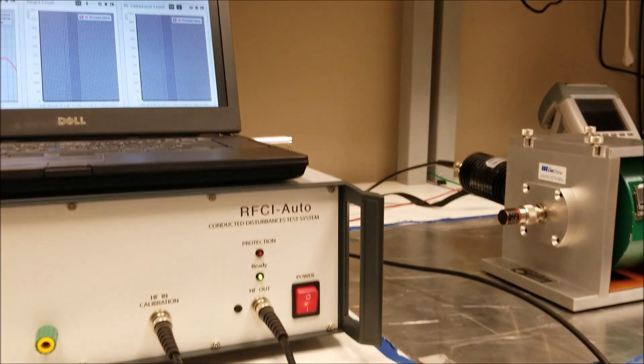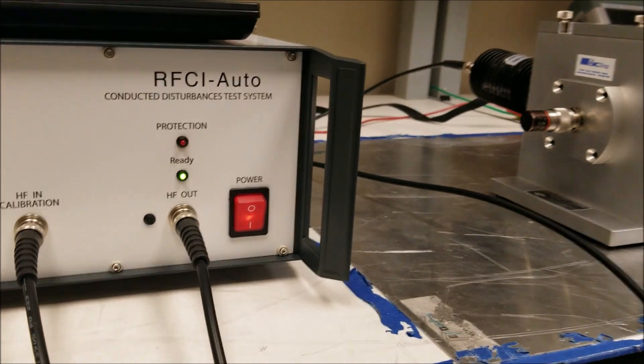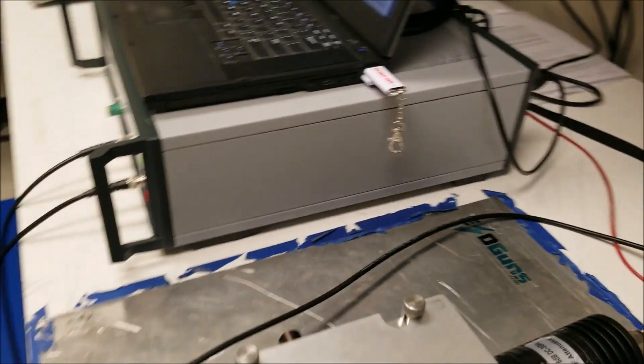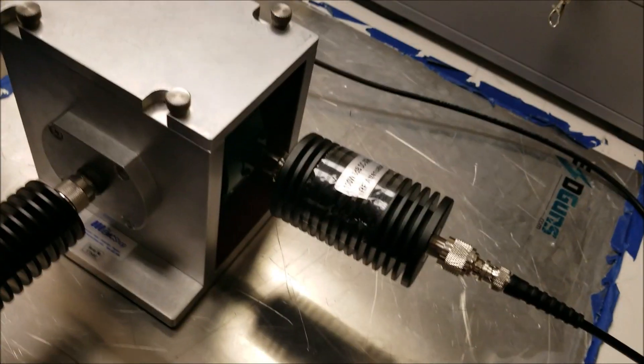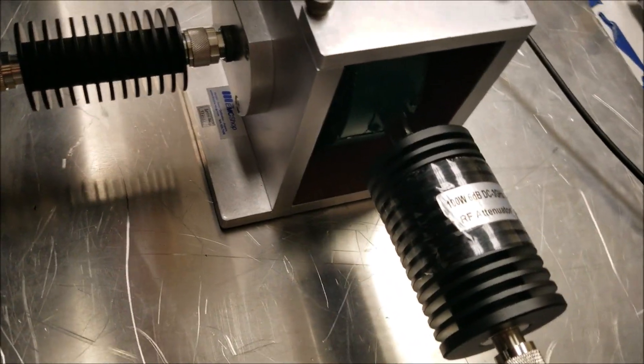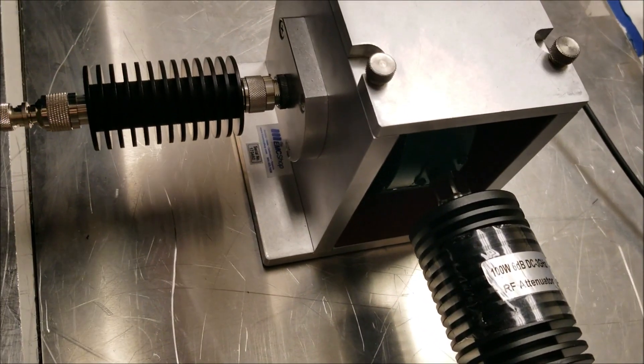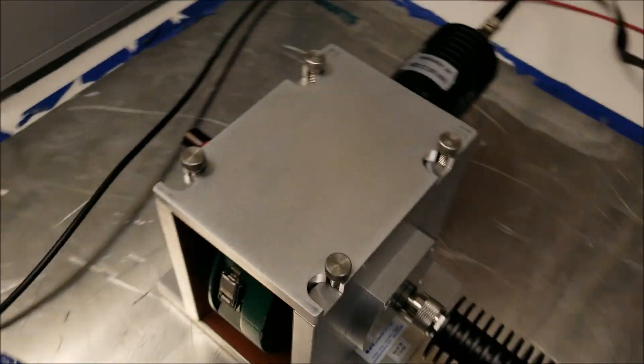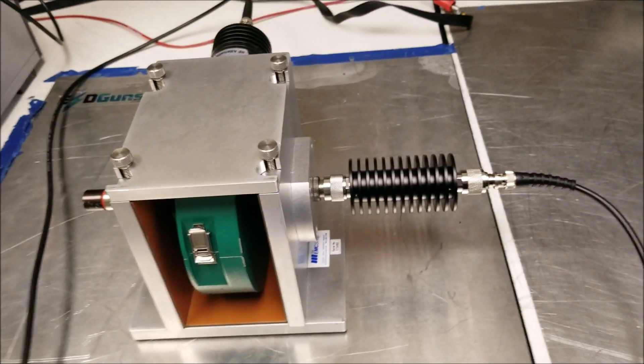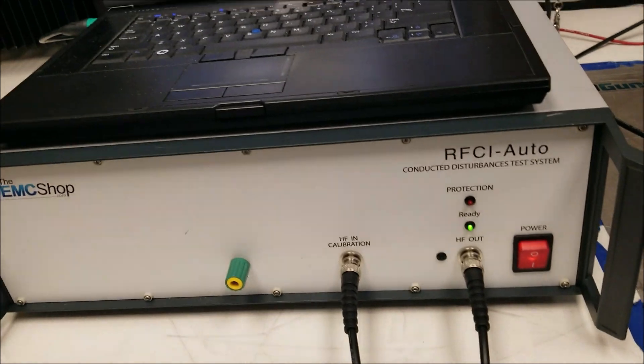To calibrate your injection probe, connect the output of the RFCI Auto to a 6 dB attenuator which is connected to your injection probe inside of your test fixture. Coming out of the test fixture, you have a 10 dB attenuator going back into the input of your RFCI Auto.